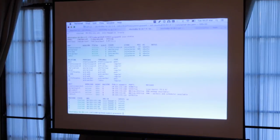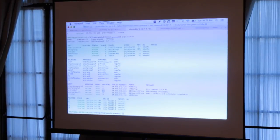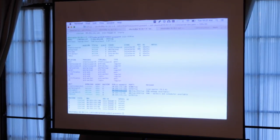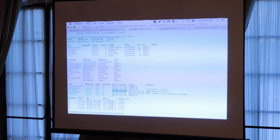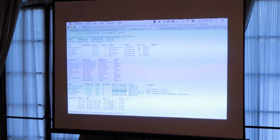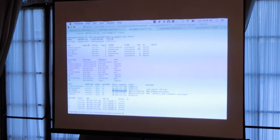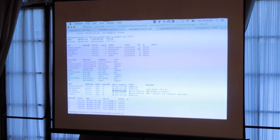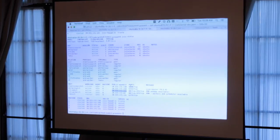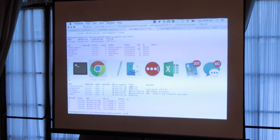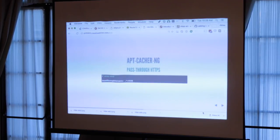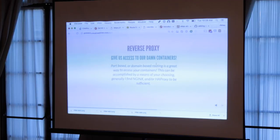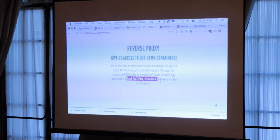As you can see, I have a bunch of Juju deployed LXD containers on my local LXD provider in my PRM test model. I see one of these must be the front end, and hopefully it's PRM web. You can see it has open ports on 80 and 443. I want to access PRM web in this host-only network in my private subnet in AWS. I'm going to take this container IP and just proxy to it from my host machine. Port or domain-based routing is a great way to access your containers. This can be accomplished by means of your choosing. Generally, I find that NGINX or HA proxy to be sufficient.